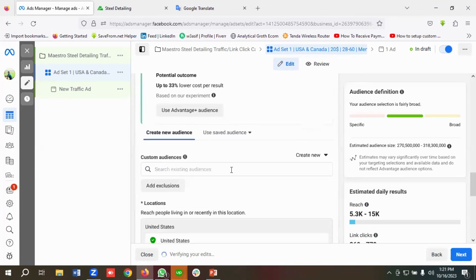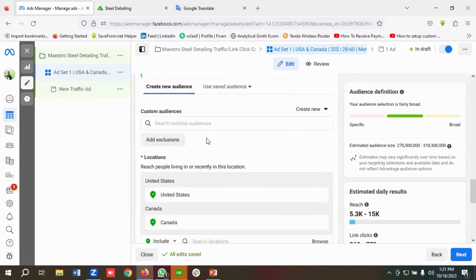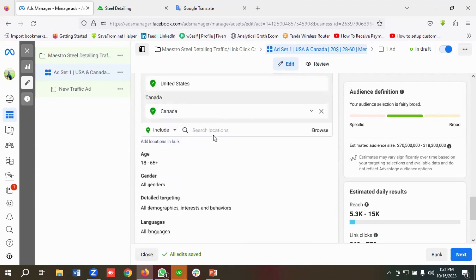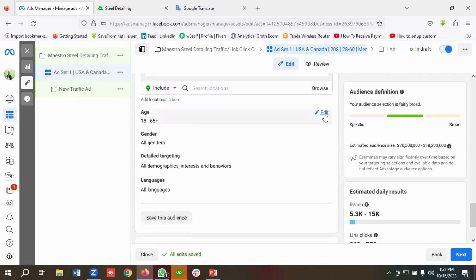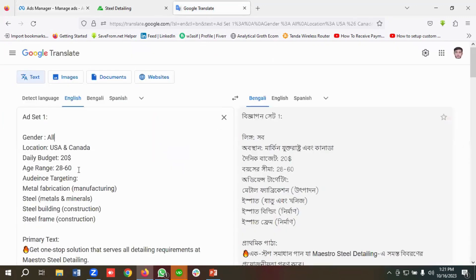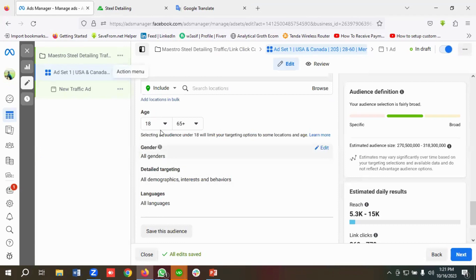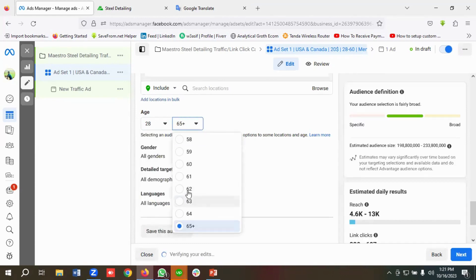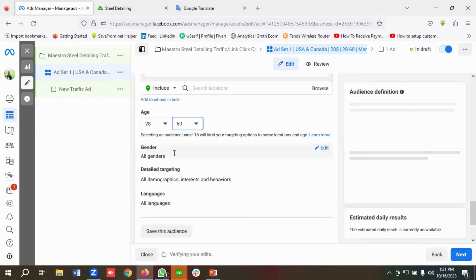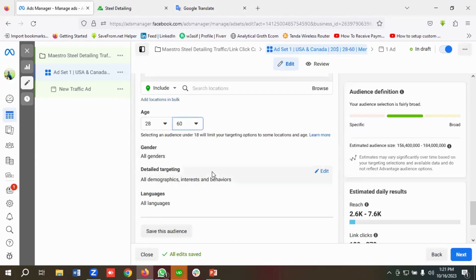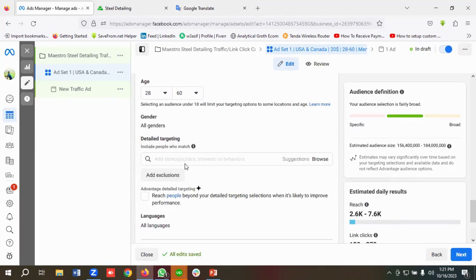I won't be choosing any custom audiences because I'm not running a remarketing campaign. The location is USA and Canada. I'll modify the age range to 28 to 60. For gender targeting I'll keep it as all genders, then I'll click on Detail Targeting.